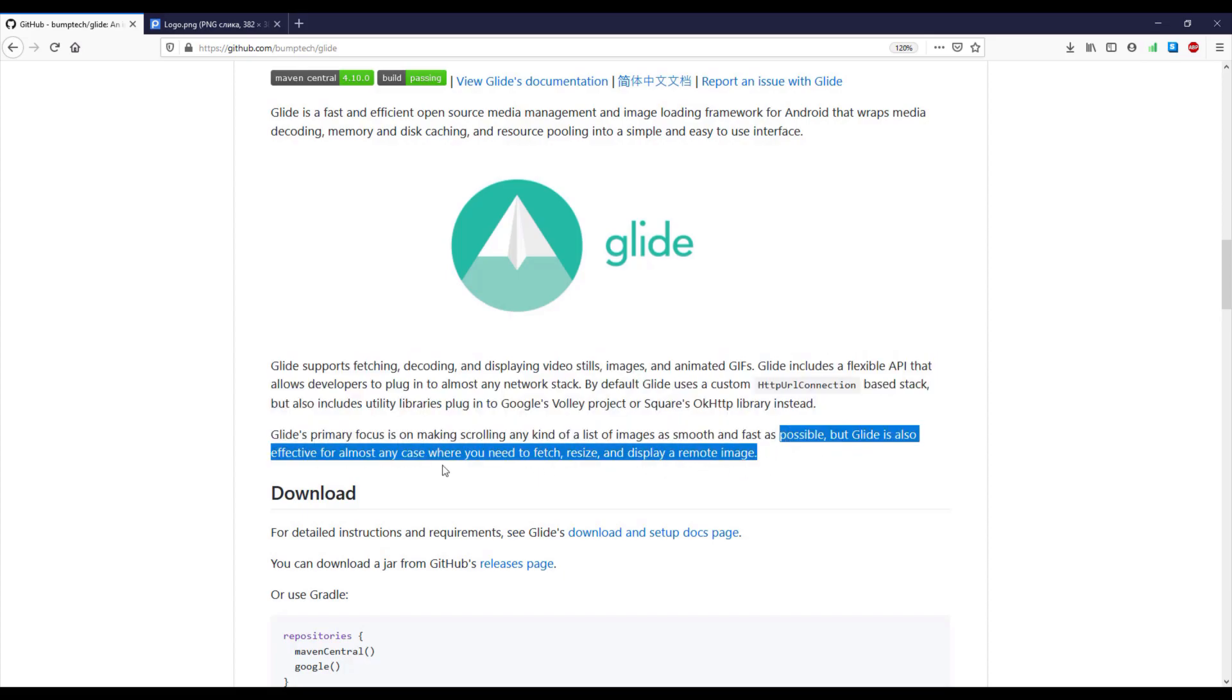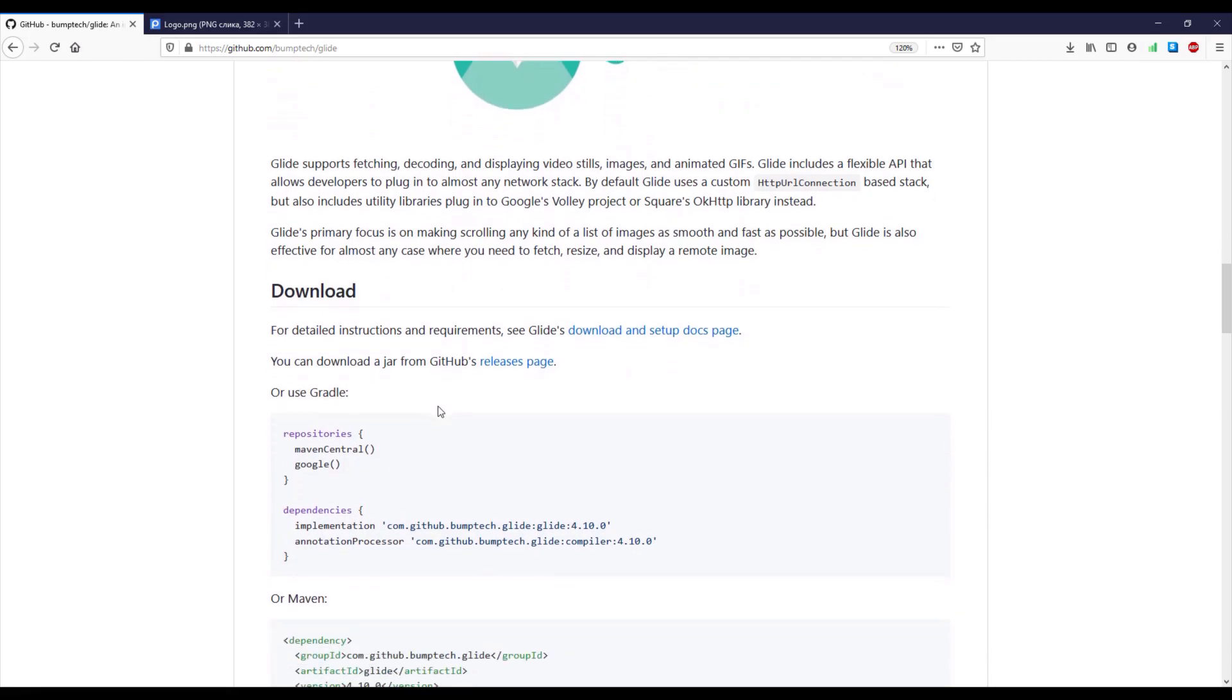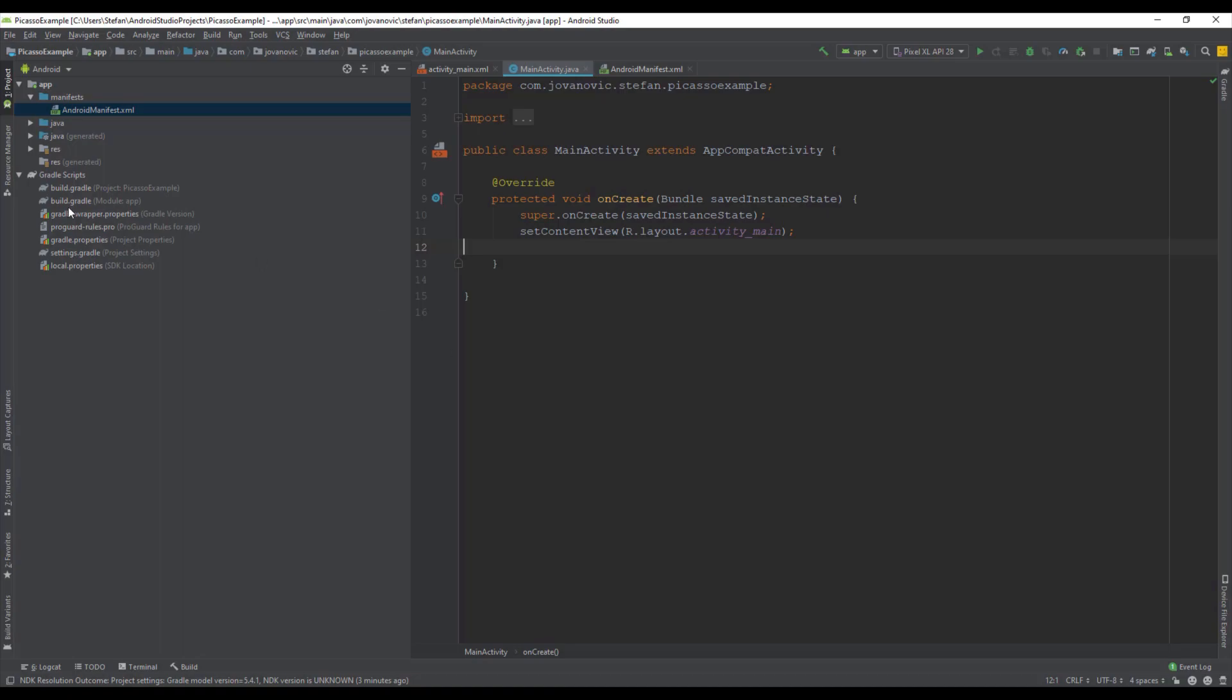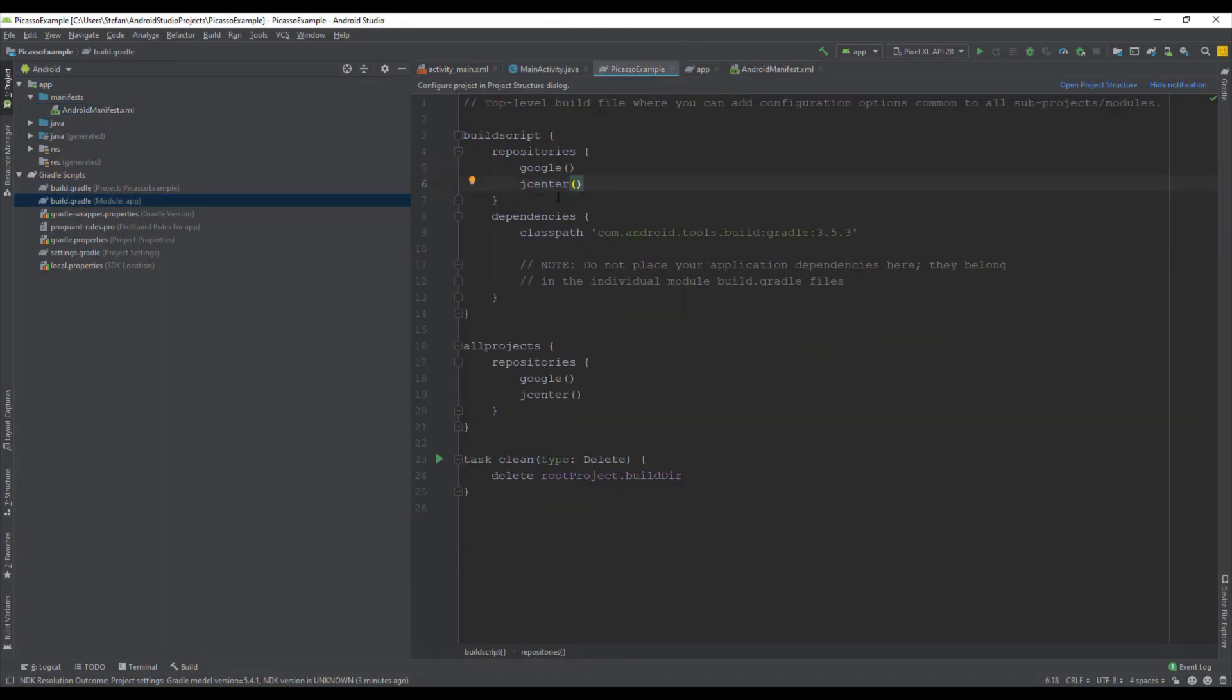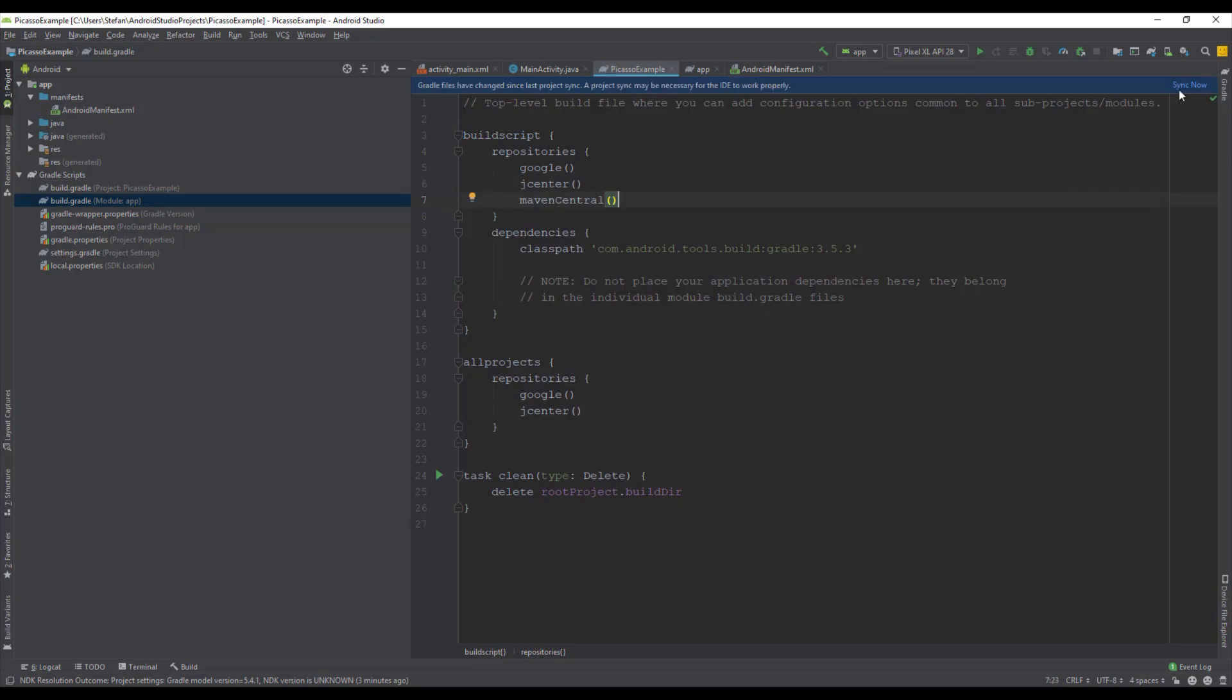The first thing which we are going to do is add the Maven Central into our Gradle build file. So let's copy that and add that here just below jCenter.